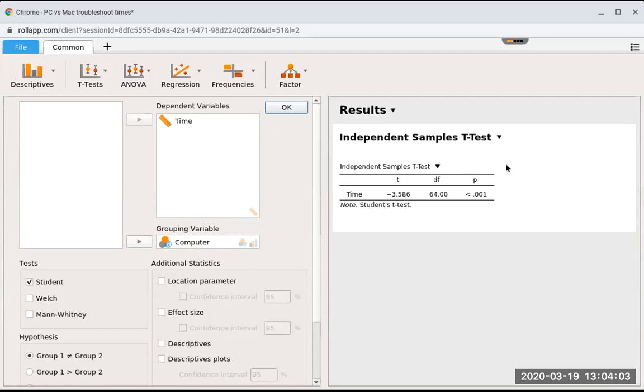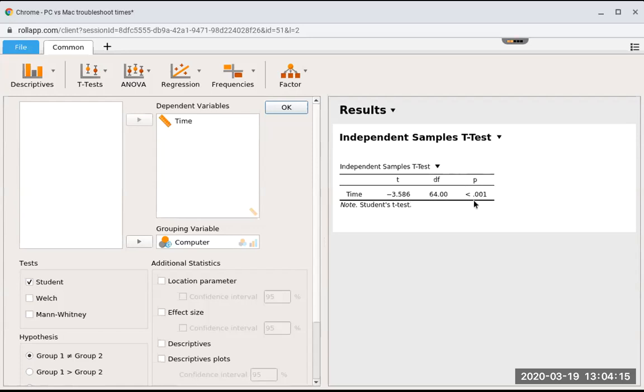Our observed or calculated t-value is negative 3.586. Our degrees of freedom are 64. You can see this is significant because the p-value is less than 0.05. It's so much less than 0.05 that JASP got lazy and just said it's super small.